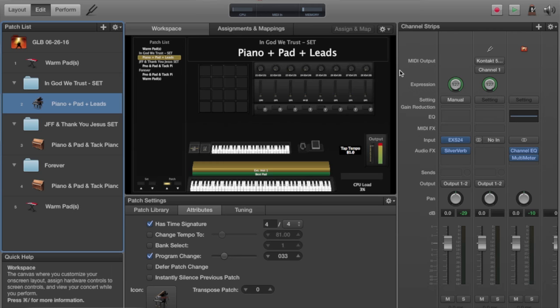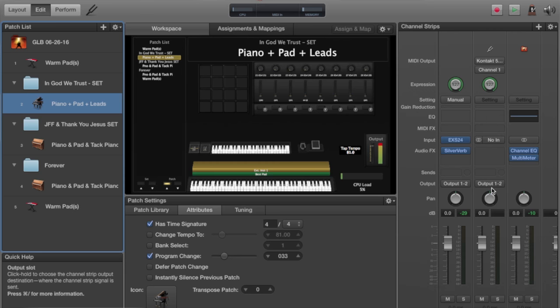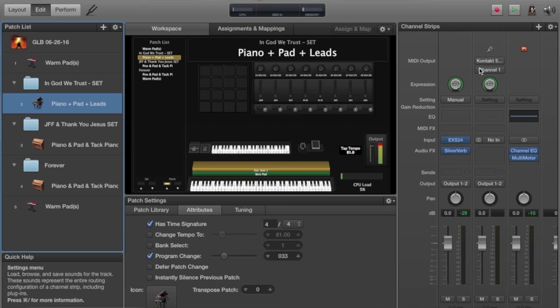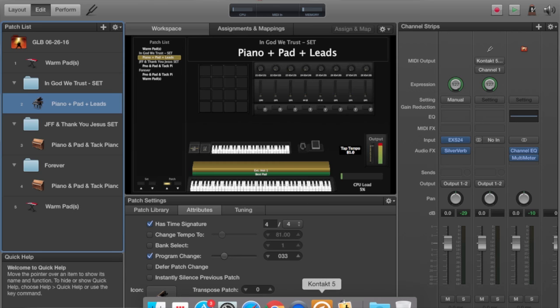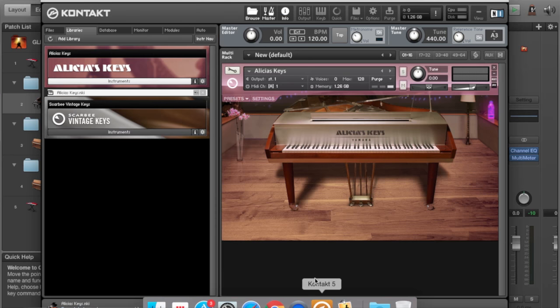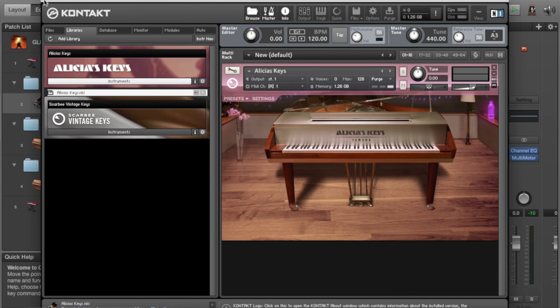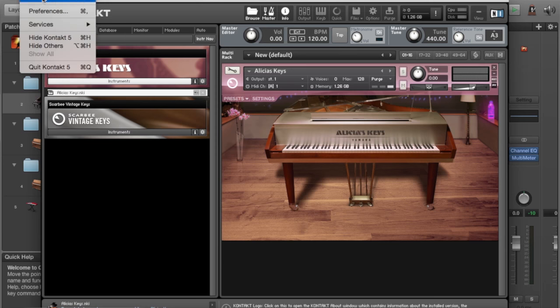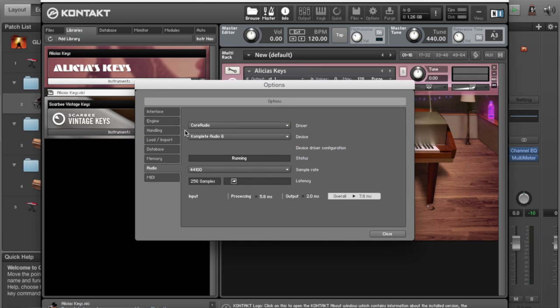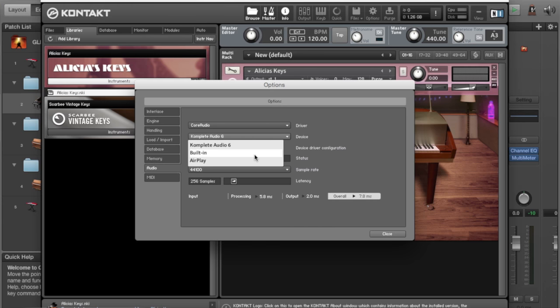So now that that's working inside of MainStage, I want to do the same thing in Contact. I'm using an external instrument and sending MIDI to Contact so that I can use Alicia's Keys without taxing my CPU too much. So I'm going to go into Contact and I'm going to do the same thing, Preferences. And in my audio here, you can see it asks for a device. Again,